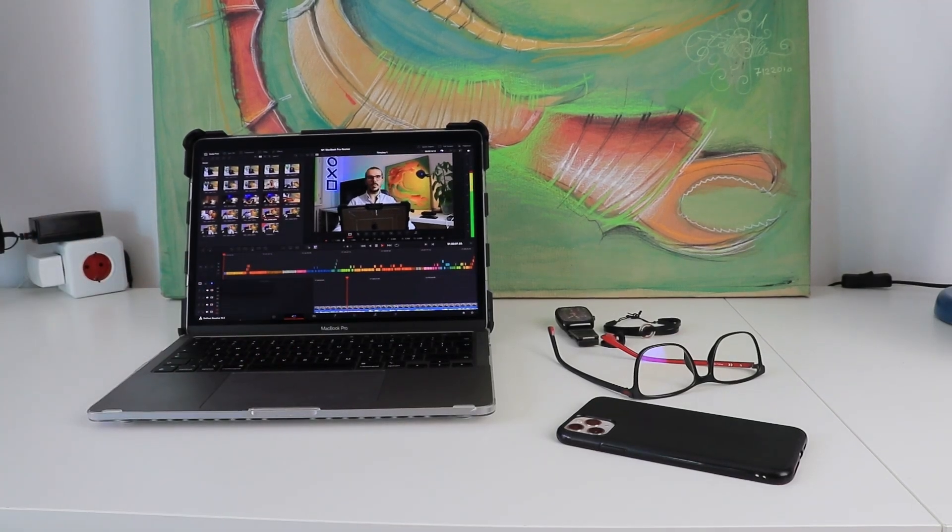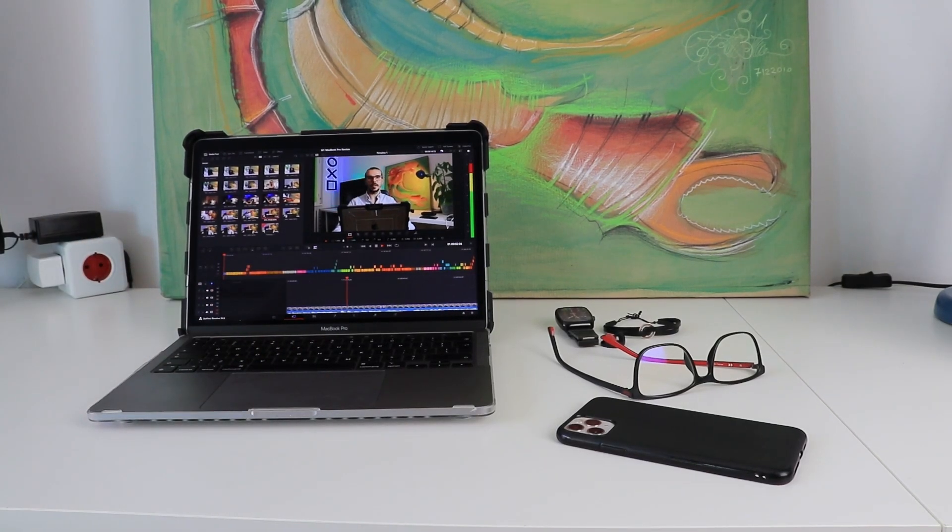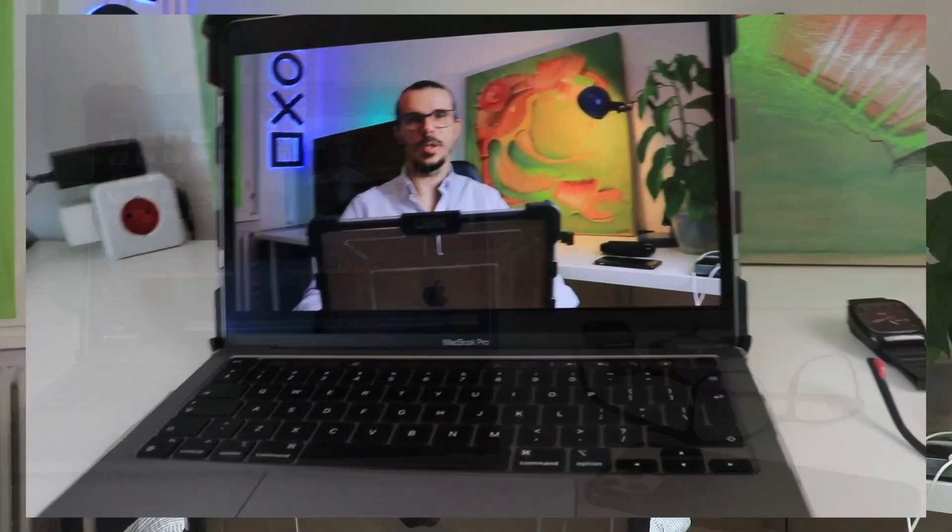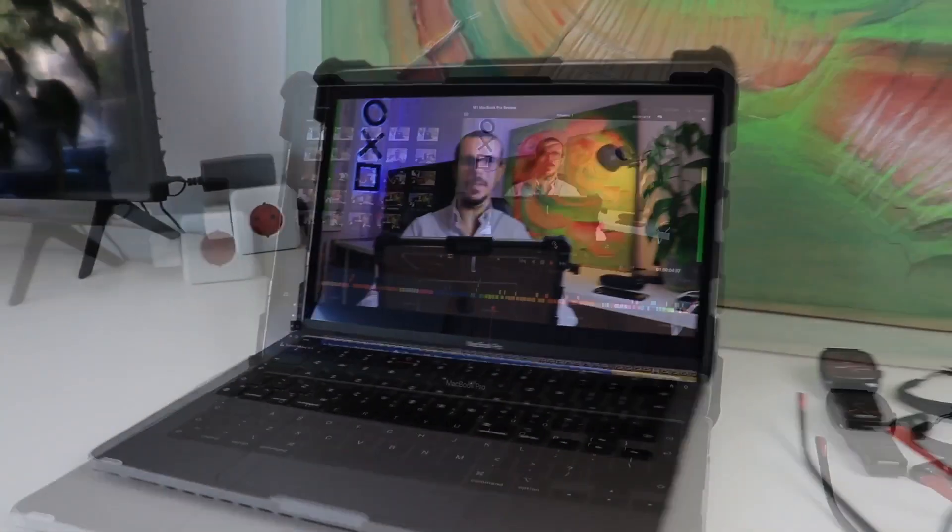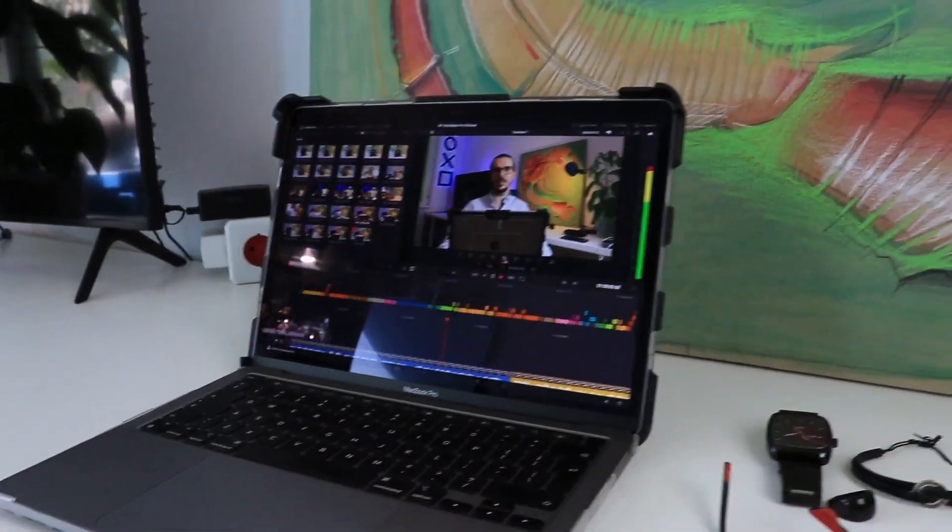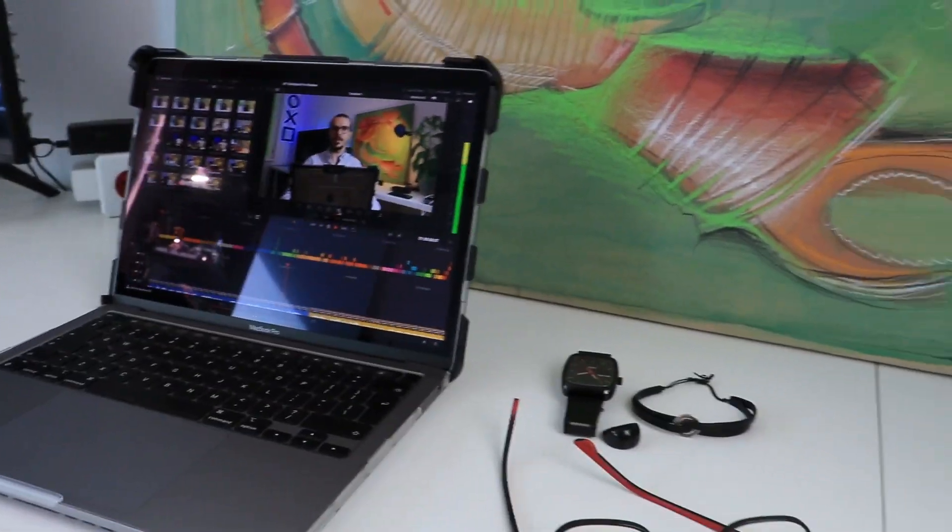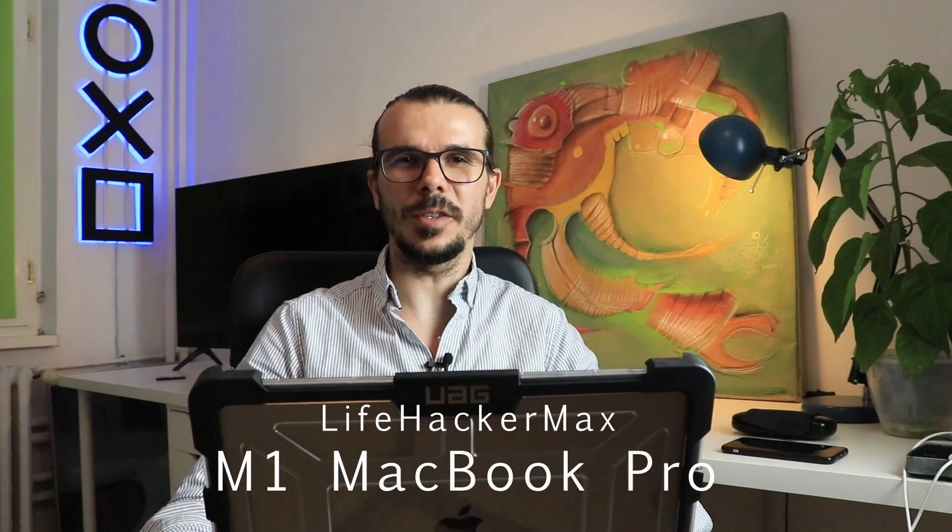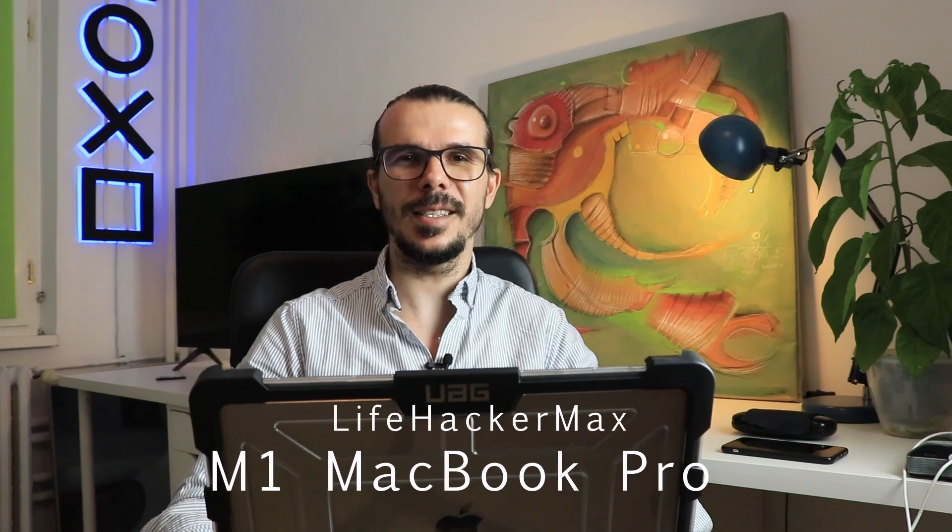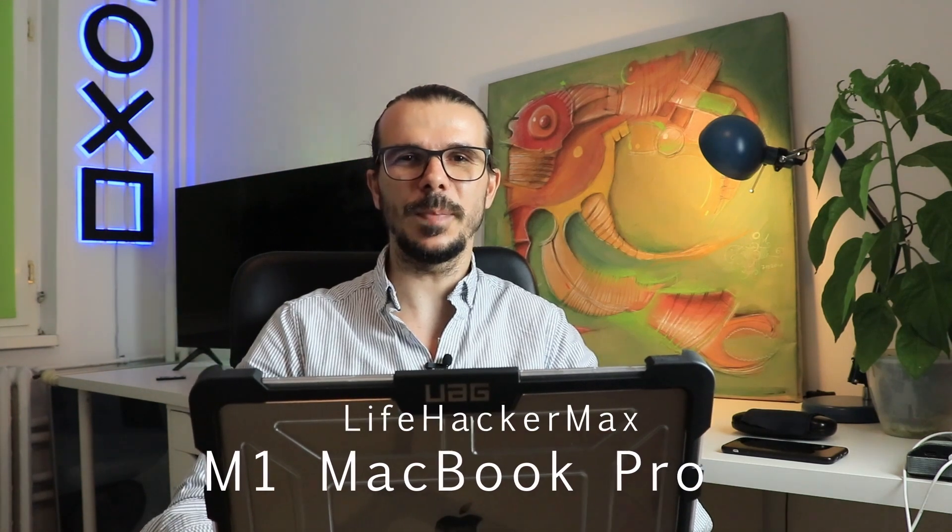I picked this 2020 M1 MacBook Pro 13 from a pawn shop three months ago, and I think it was the best decision I could have made. I'm Max from Lifehacker Max, I'm a content creator, and this is not your typical specs-focused review.